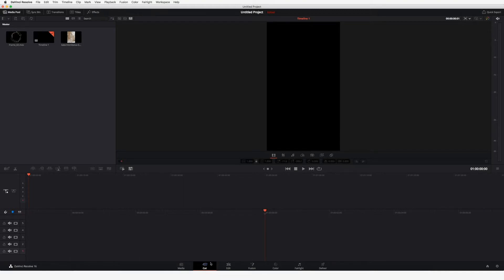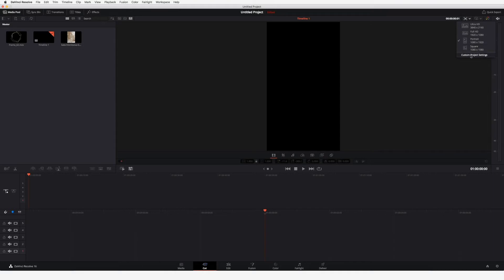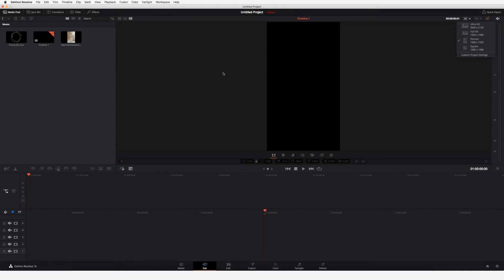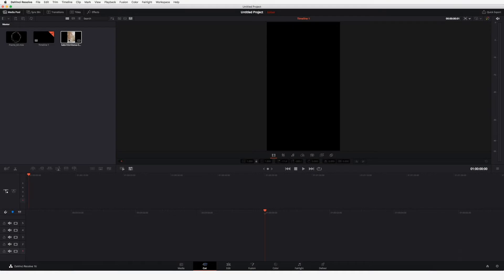We'll start at the editing section. I've already prepared my project, which is sized for Instagram stories. You can change the size at the beginning or in the middle of your project. I've already dragged my animated frame inside and an image I got from Unsplash.